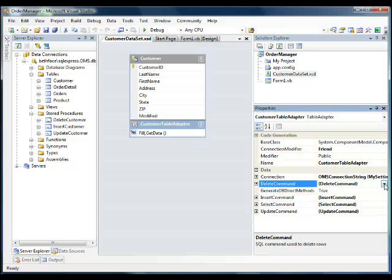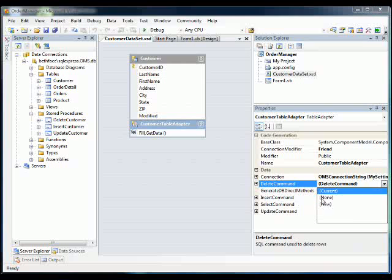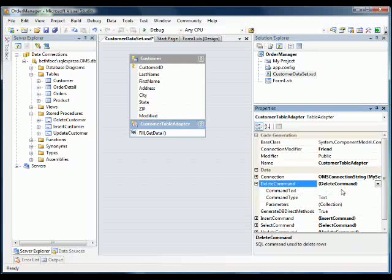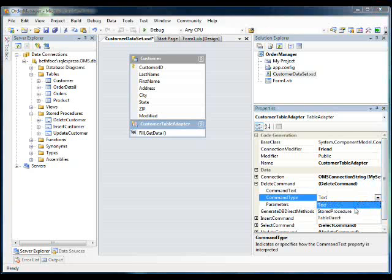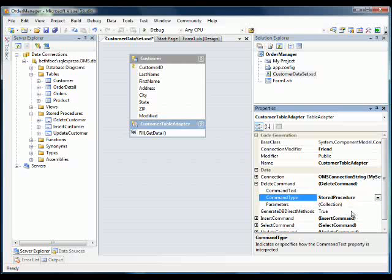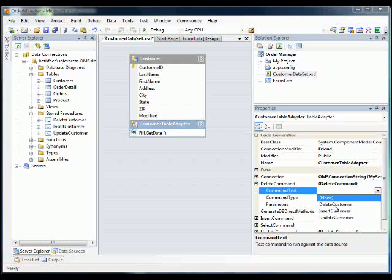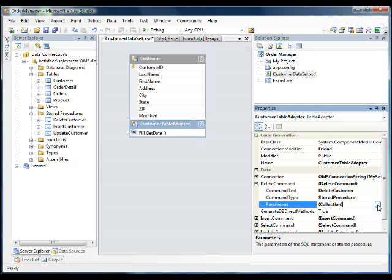So first we're going to select new. And then we're going to expand and select stored procedure as the command type. The next thing is we're going to select the command text. And that will be delete customer. When we select the command text, the stored procedure delete customer, it automatically populates some things into the parameter collection for us.